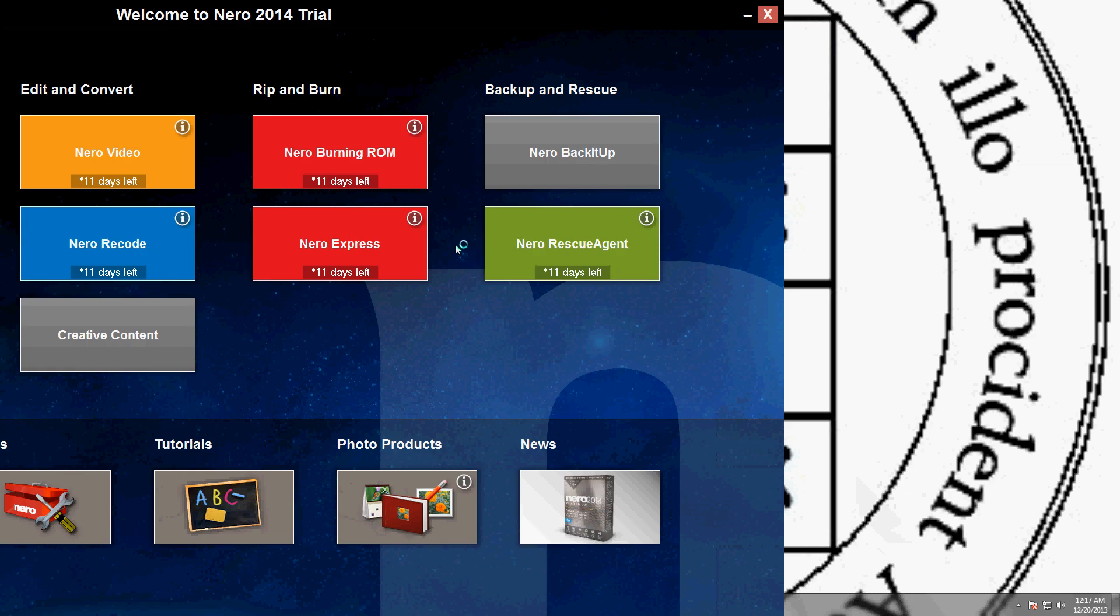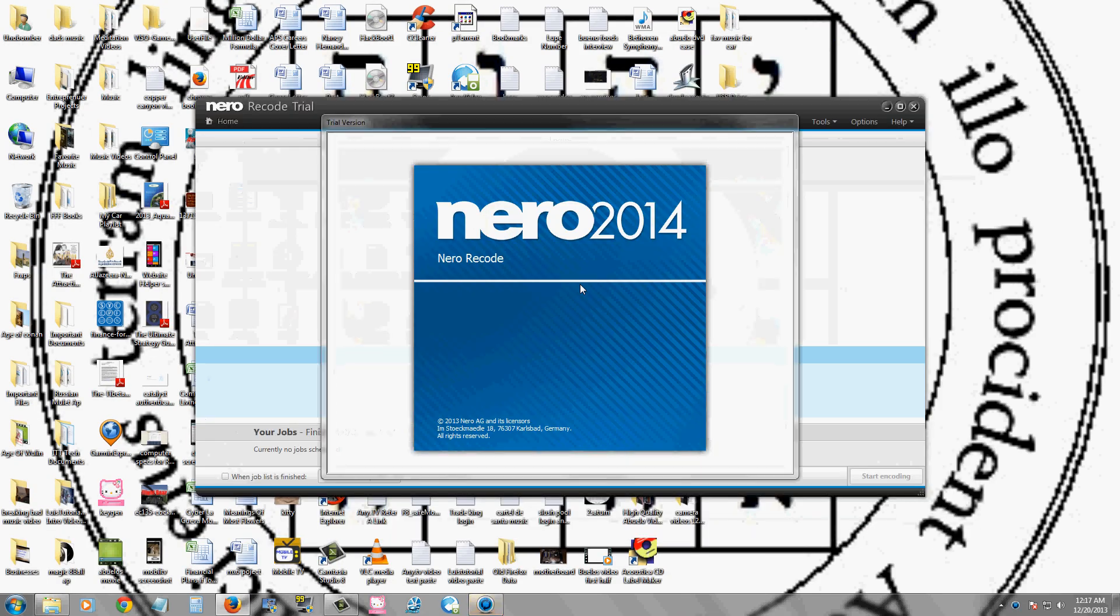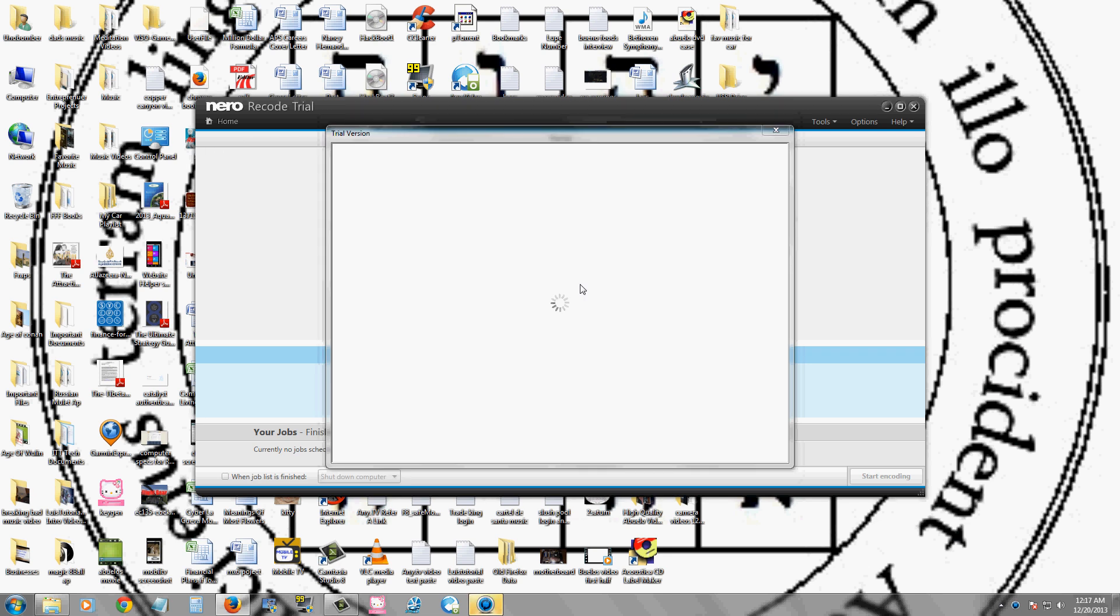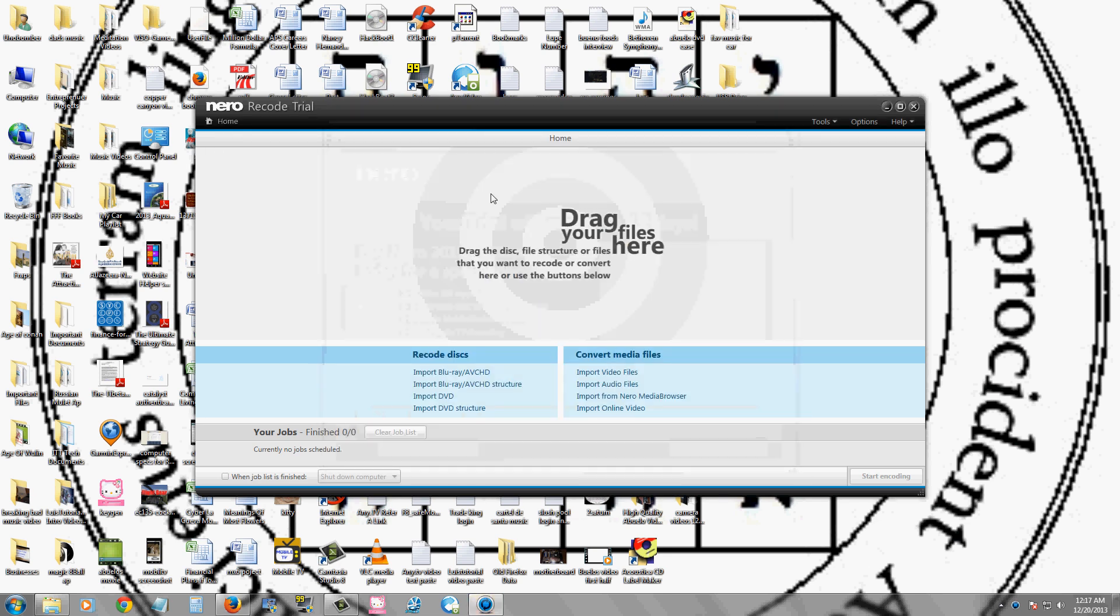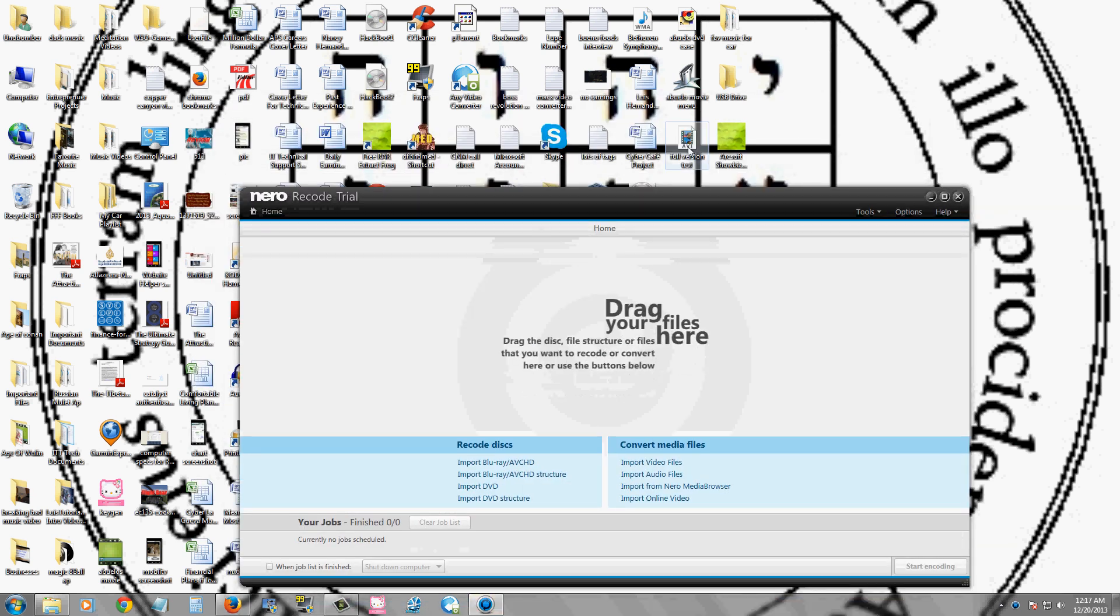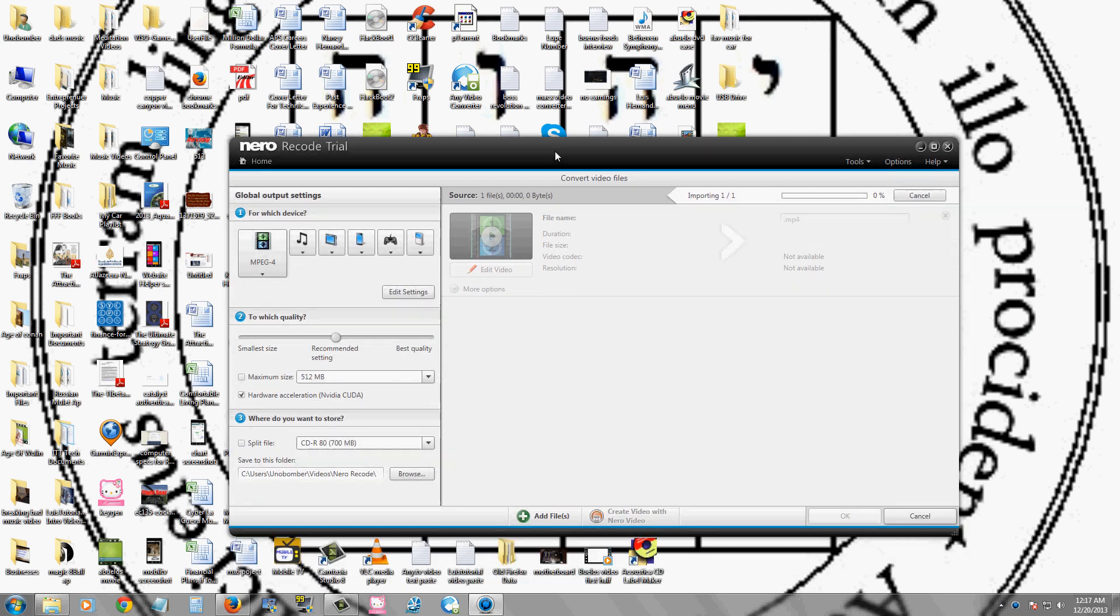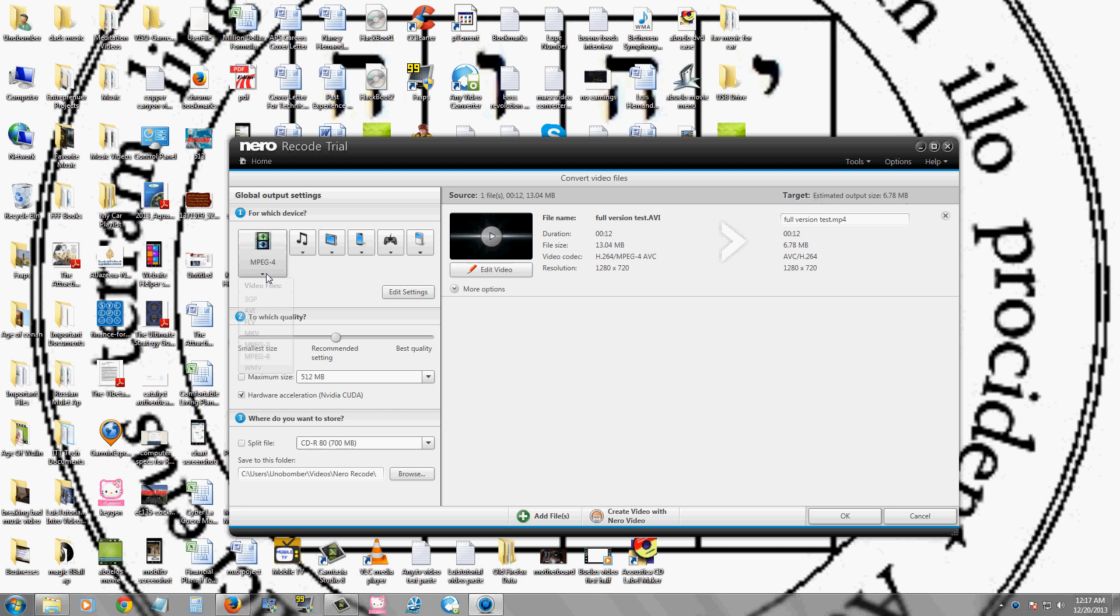Now, Nero Recode here, it's a weird name. It's actually video converting software. So basically, you can get a video file, for example, this one that we're using for our test, which is an AVI.